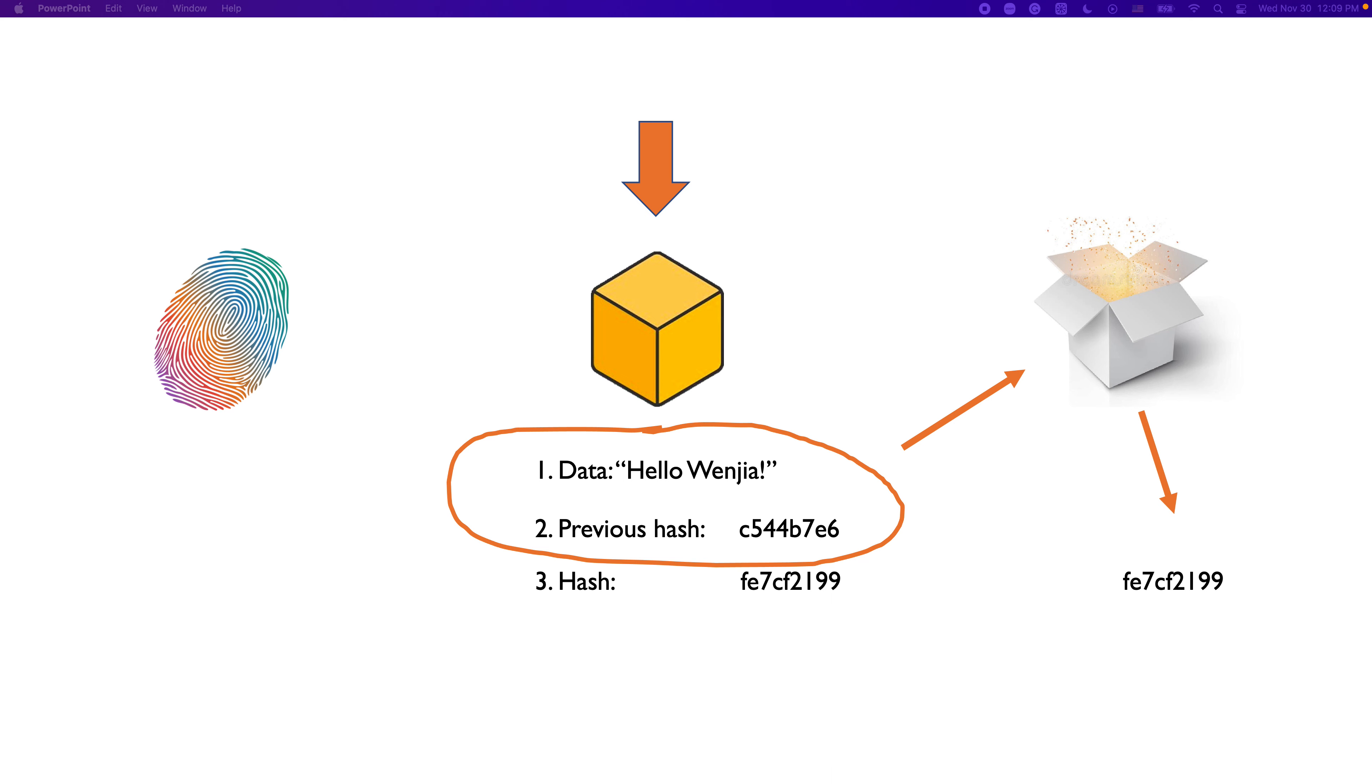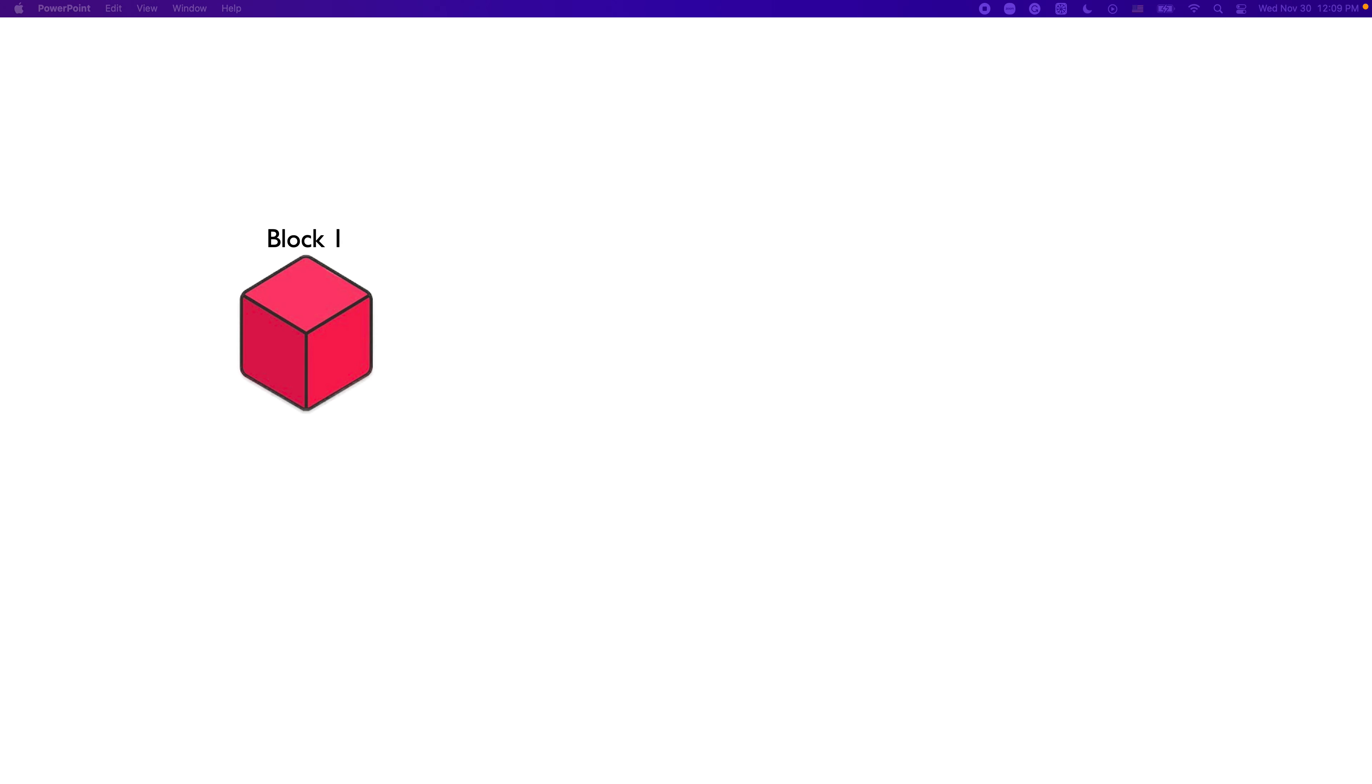The block here has its own hash, and it also has the previous hash which is contained within the block as a reference. As the name implies, the previous hash is the hash of the block that came before it. So, let's have a look at that in action. Here we got block number one, also called the Genesis block. In a blockchain, the first block is called Genesis block.